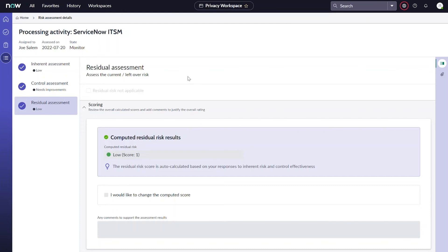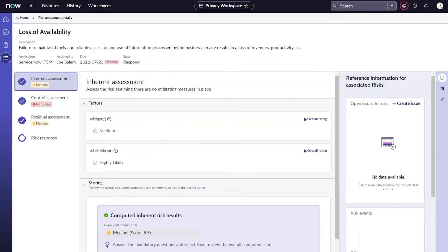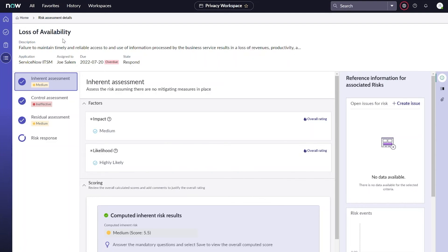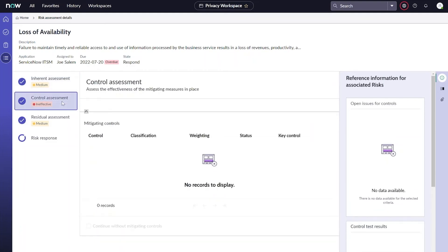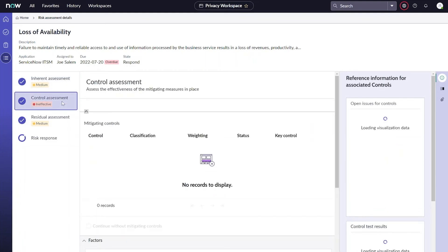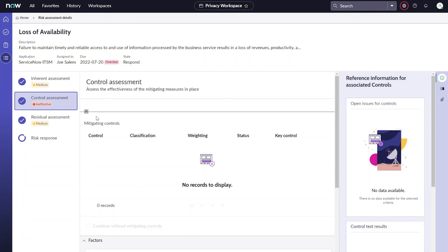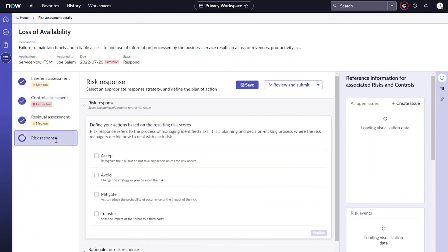The other type of risk assessment we mentioned, the actual privacy risk assessment, is going to allow us to ask similar questions, but this time we'd be looking at it from the lens of a specific risk rather than from the processing activity itself. You can see here we can put things like impact and likelihood from an inherent perspective, we can assess our control environment as they relate to mitigating that particular risk, and we can even respond to our risk by determining whether we want to accept, avoid, mitigate, or transfer that particular risk.